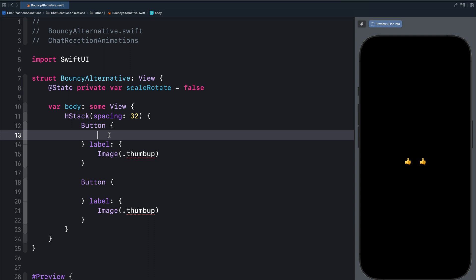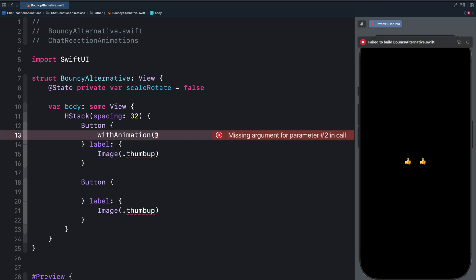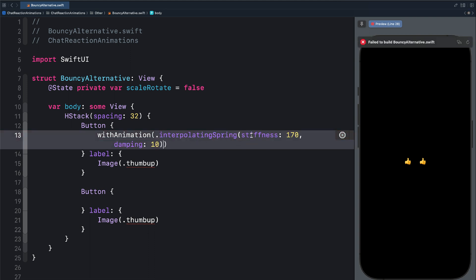For the first button, we want to use withAnimation and the old interpolating spring in SwiftUI. We can use the new spring, but here we are just assuming our app does not support iOS 17. For the animation parameter, we want to use an interpolating spring consisting of stiffness and damping. So we set the stiffness to 170 and the damping to 10. The stiffness is the tension in the spring, whilst the damping is how bouncy the spring is. If you have a smaller value for damping, you get a high bounciness.